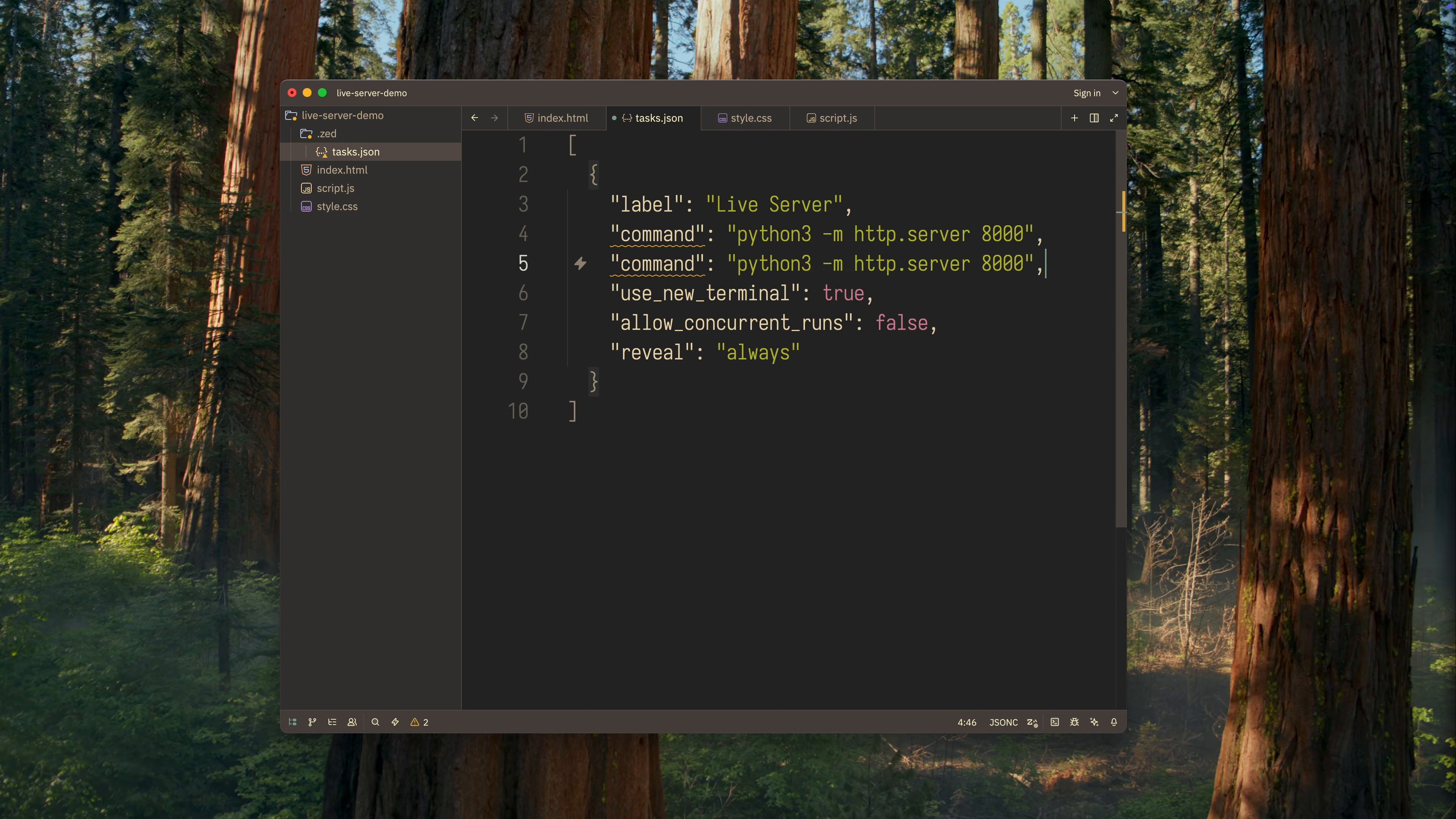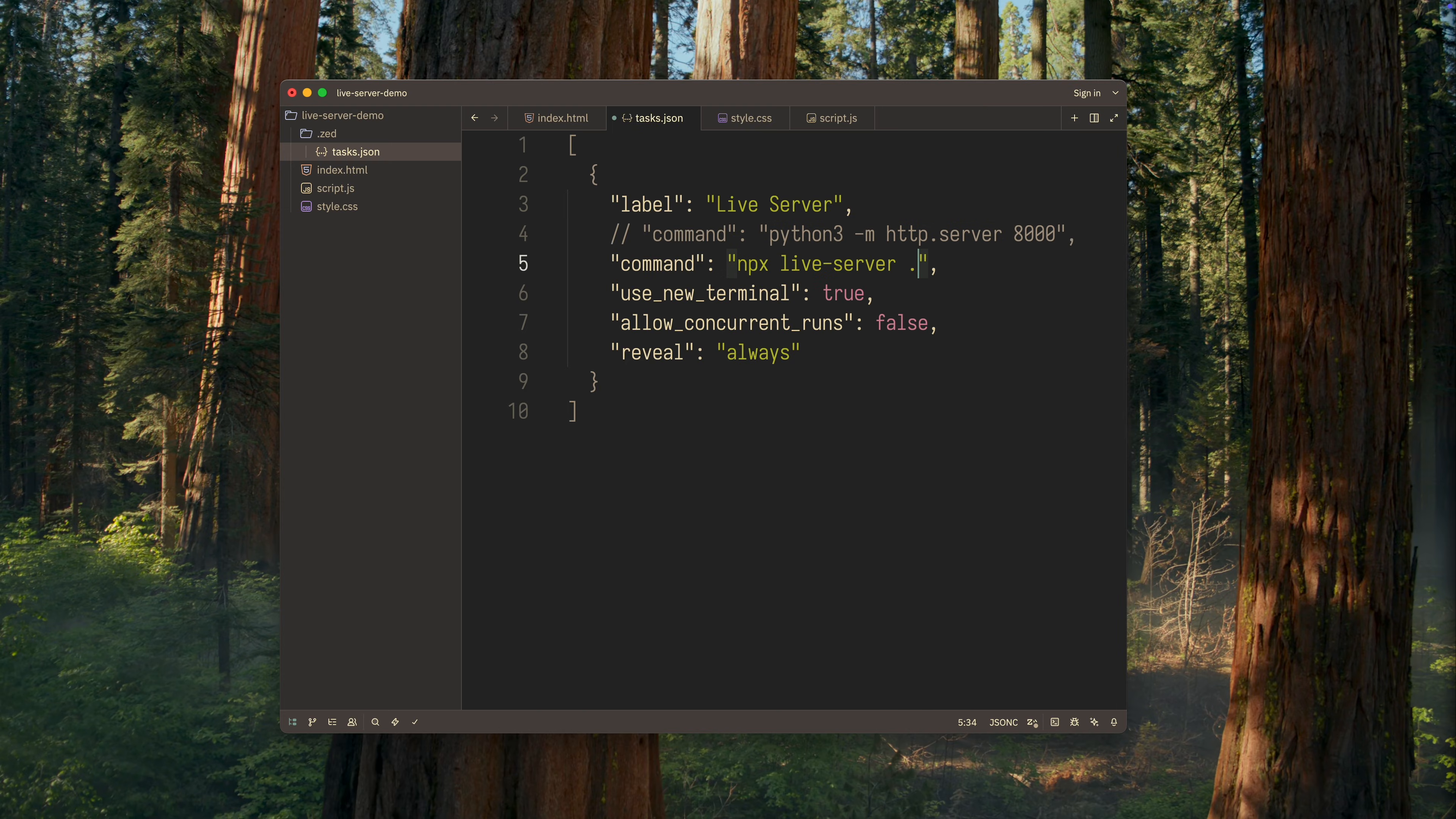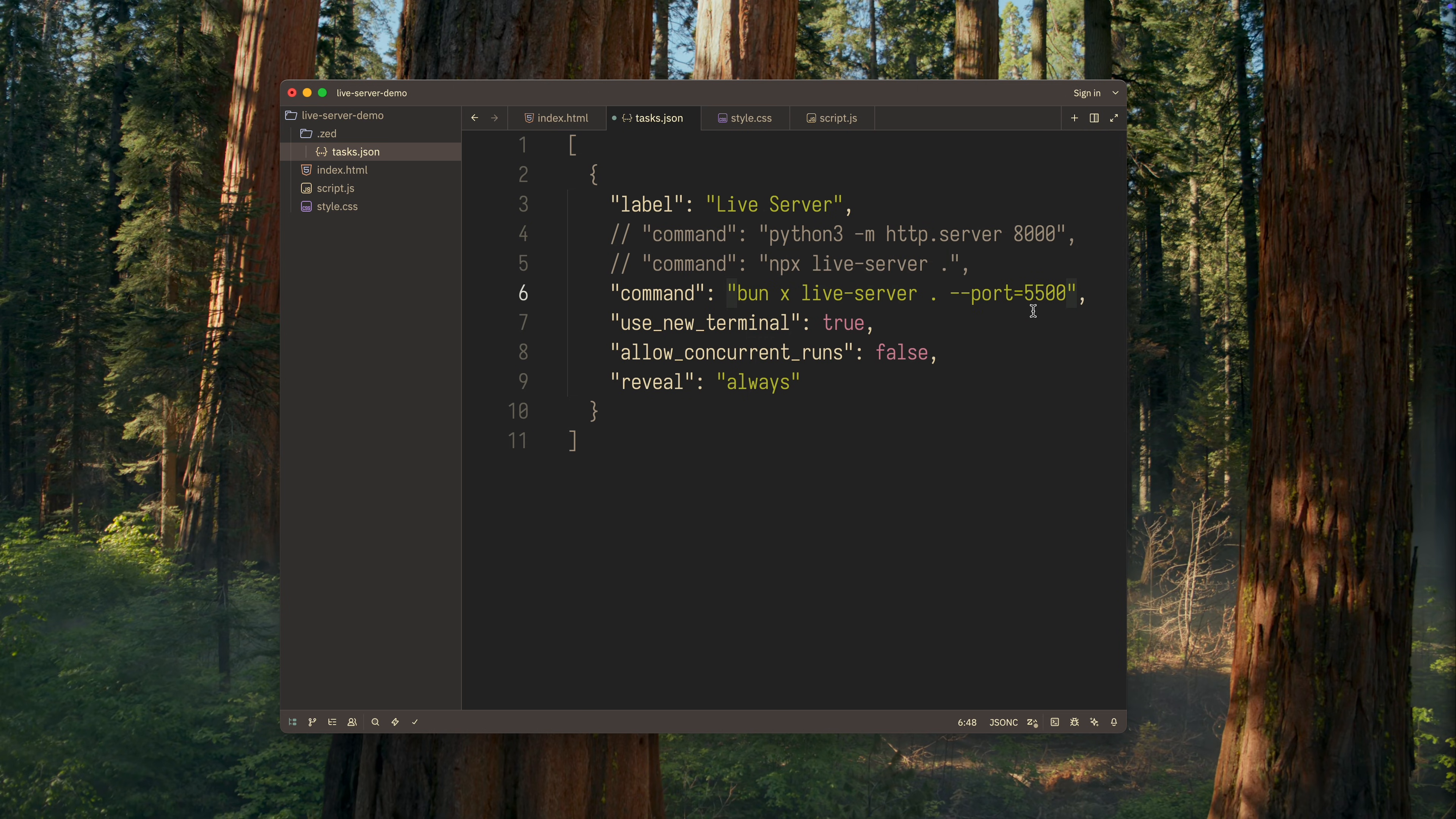The second option is to use Node.js and the Live Server library. This is a good choice if you already have Node installed. As for me, I usually use bun.js instead of node.js and with bun, you don't need to install an additional library. Everything is already built in.